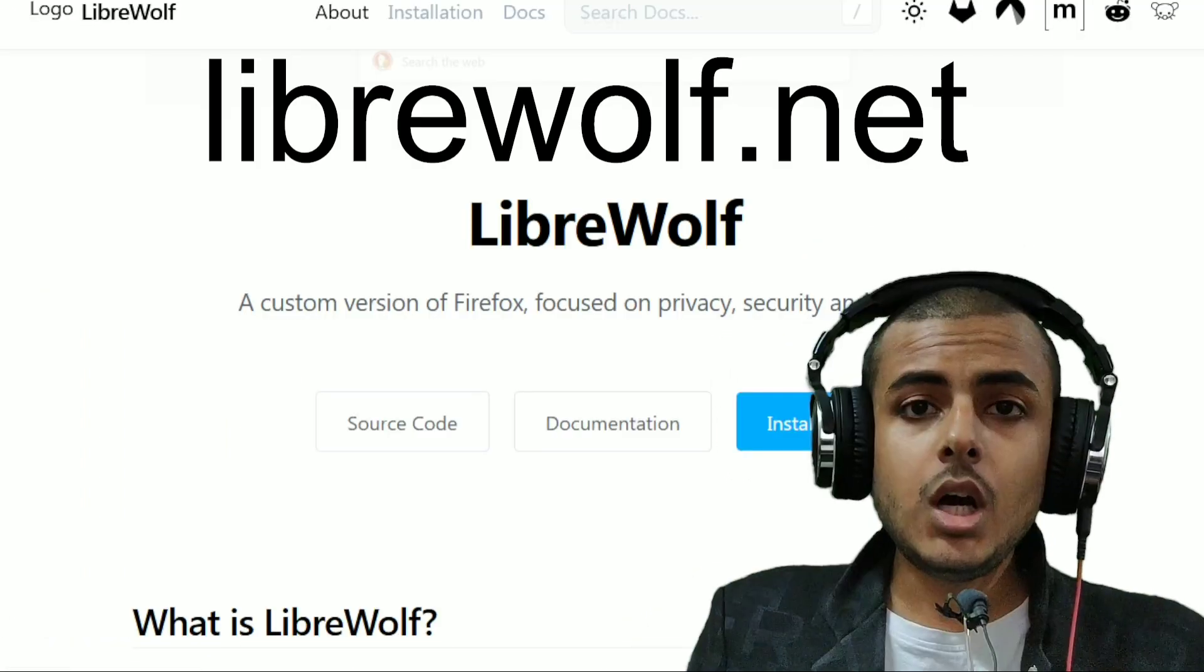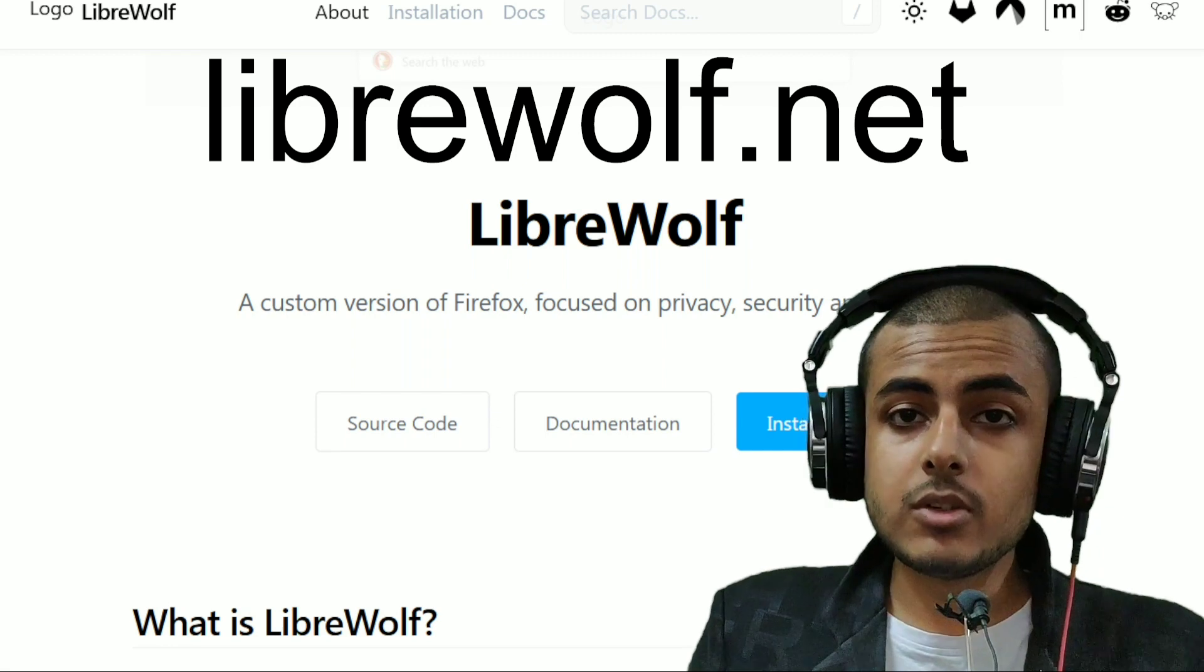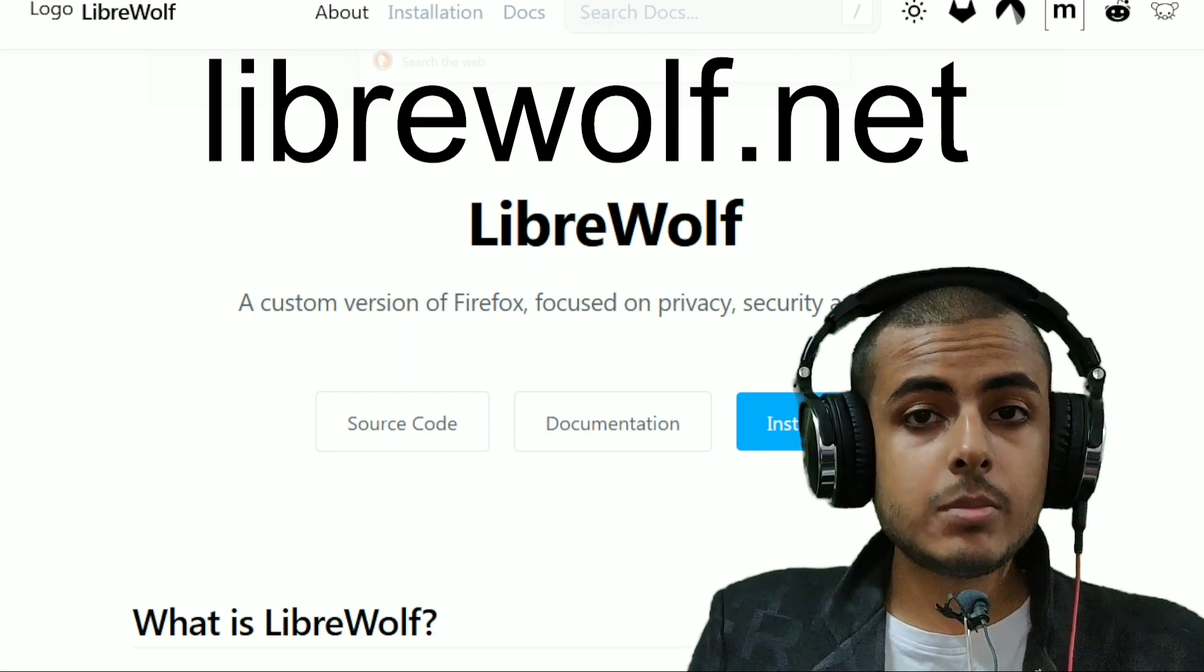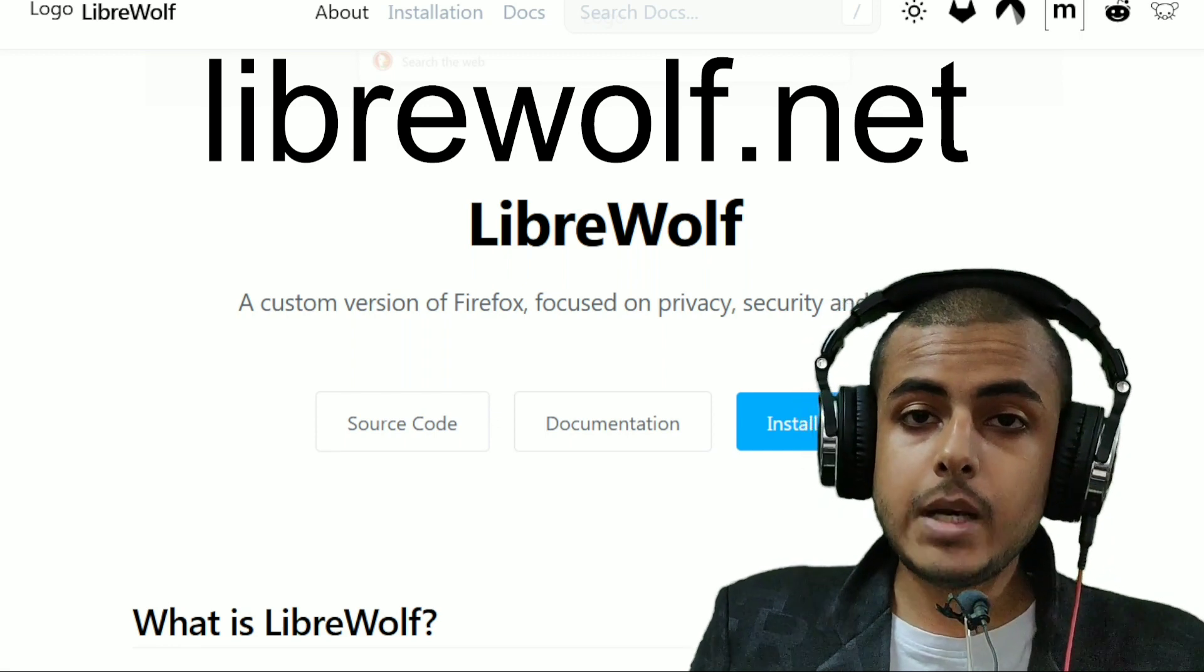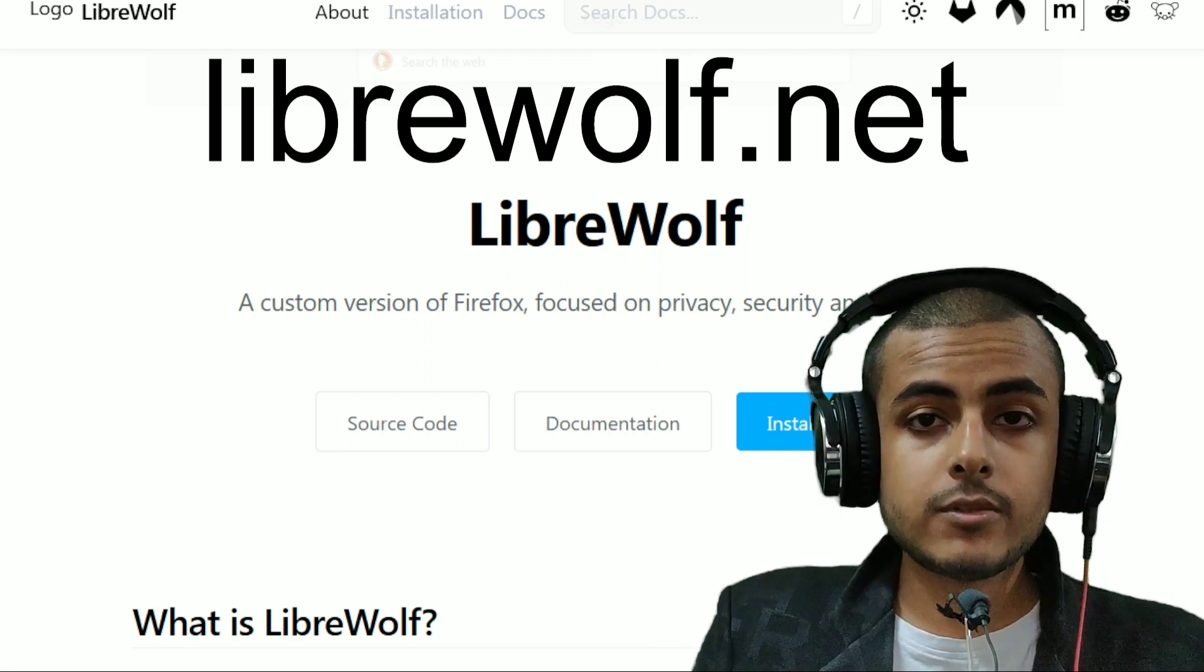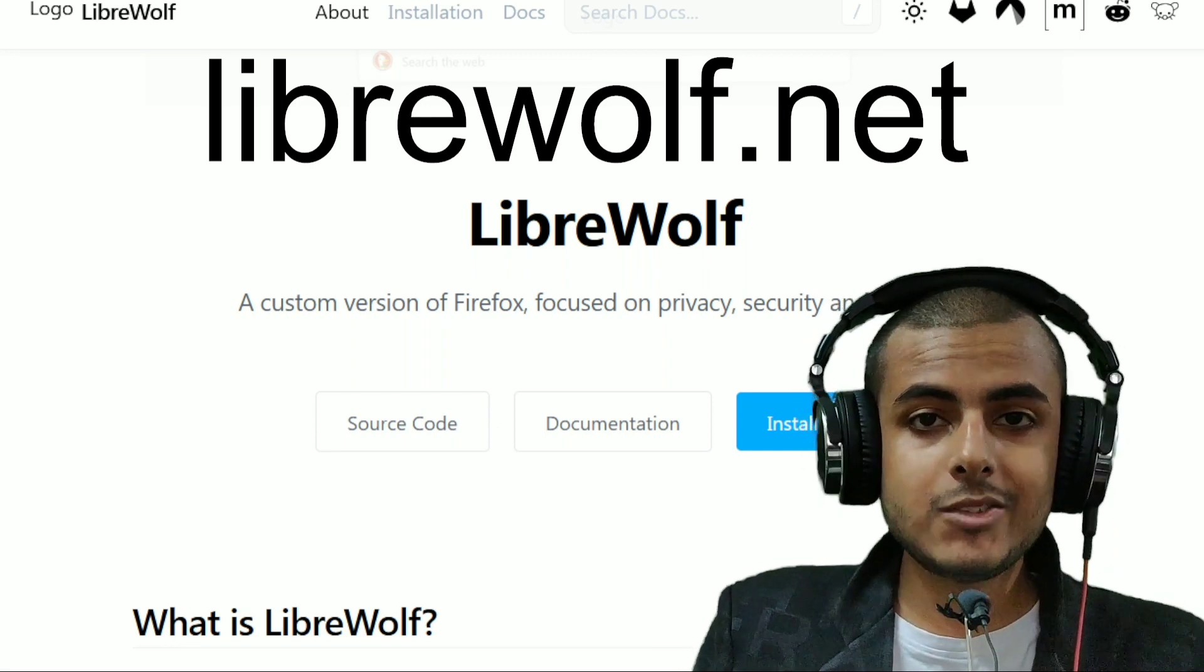Thank you for watching. How to download LibreWolf? Just go to librewolf.net, download the compatible version of LibreWolf, and you will be good.